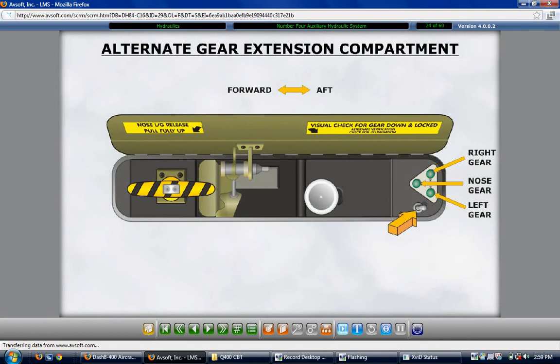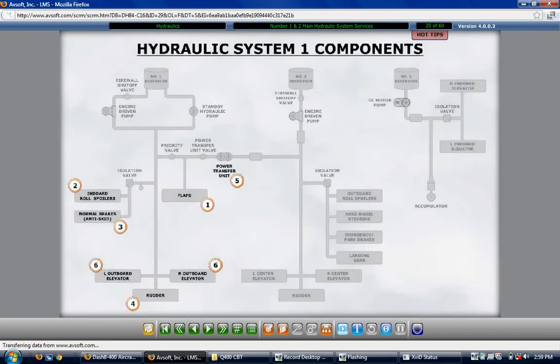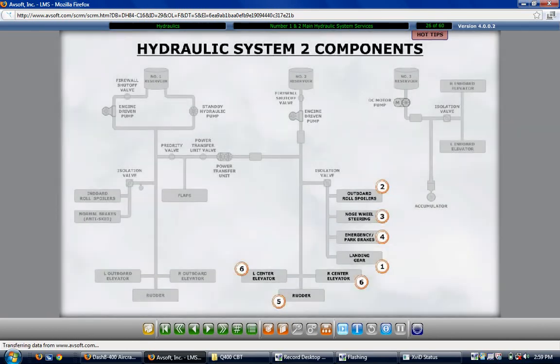The number 1 hydraulic system supplies hydraulic power for six users: the flaps, the inboard roll spoilers, the main wheel brake anti-skid system, the rudder's lower power control unit, the power transfer unit or PTU, and the elevator's outboard power control units or PCUs. The number 2 hydraulic system supplies hydraulic power for six users: the landing gear, the outboard roll spoilers, the nose wheel steering, the emergency and park brake, the rudder upper PCU, and the elevator center PCUs.